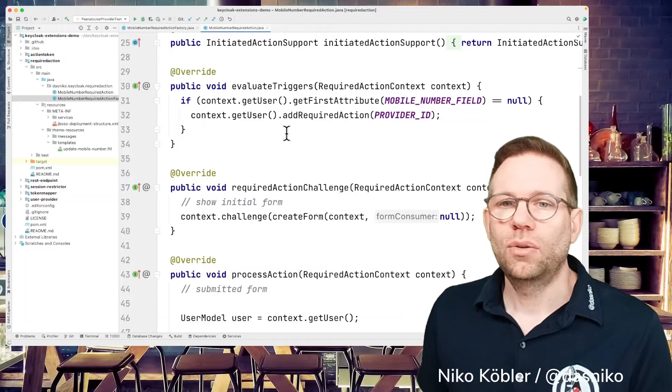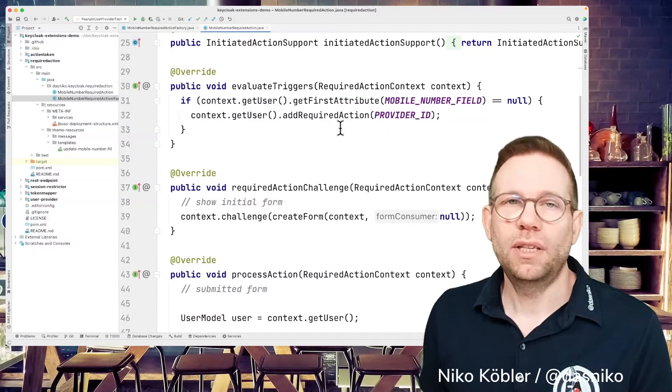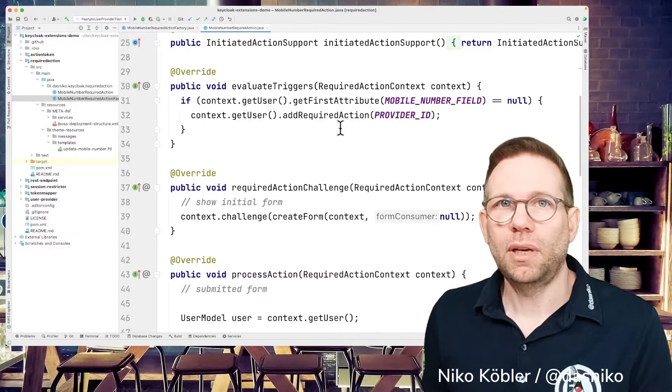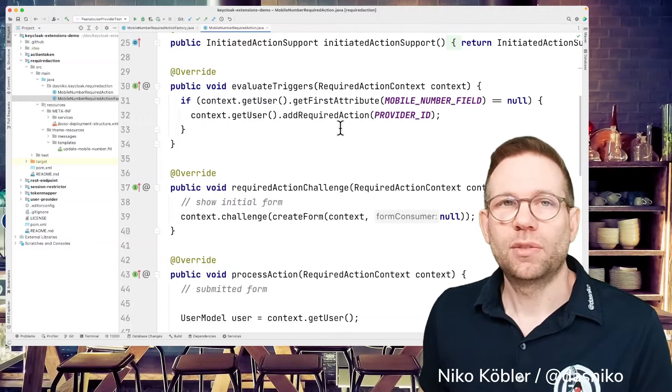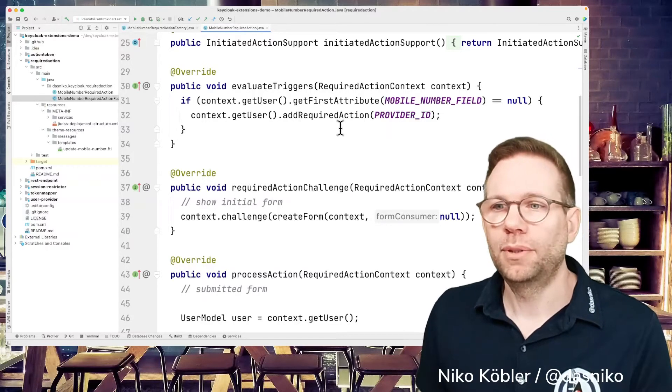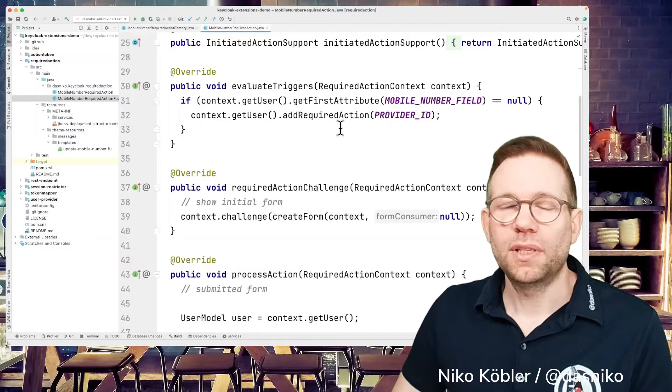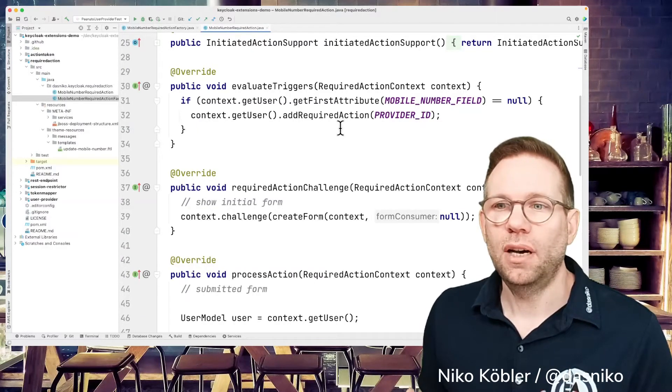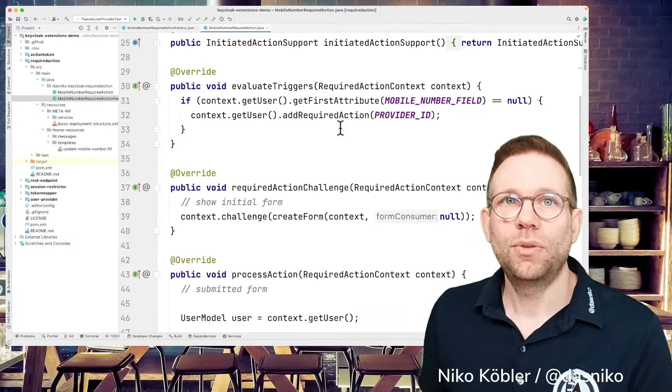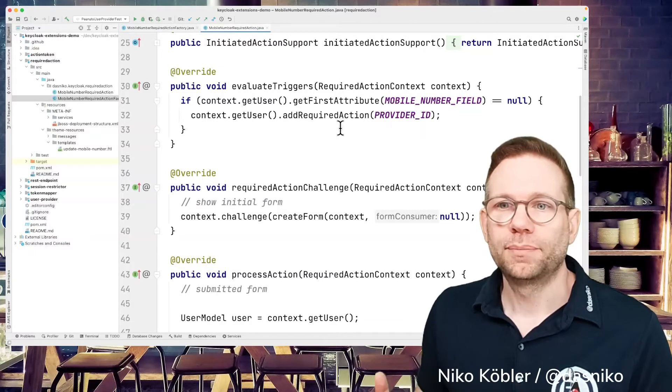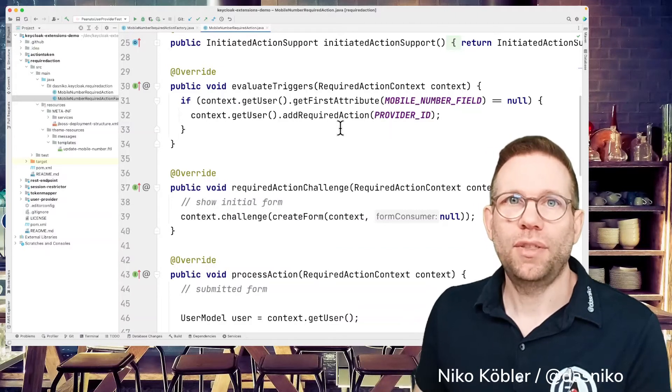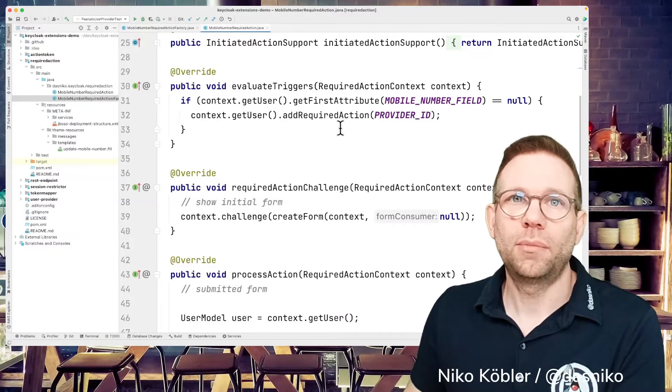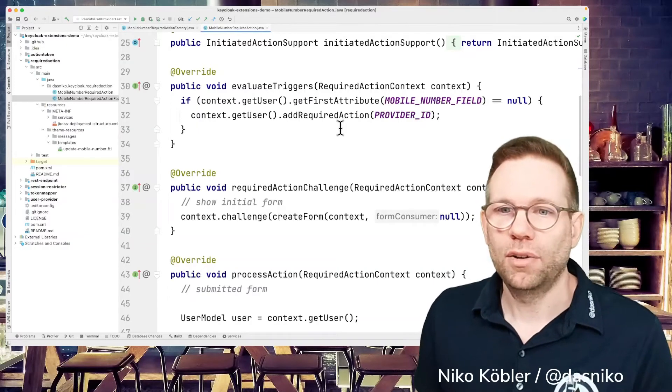And we have the evaluate triggers method, which will be evaluated every time user interacts or authenticates with Keycloak. So in our case, this logic says if there's no mobile number attribute in this user, just add this required action to the user. So the user has to provide a mobile number. With this logic, you don't have to set the required action explicitly to the user, but it's automatically seen when the user is authenticating, this user doesn't have a mobile number, and the required action is added automatically.